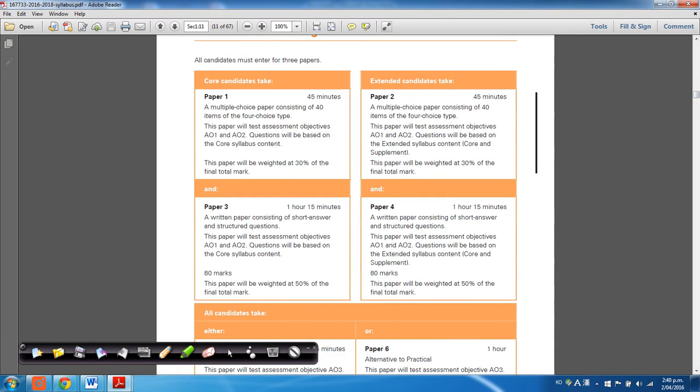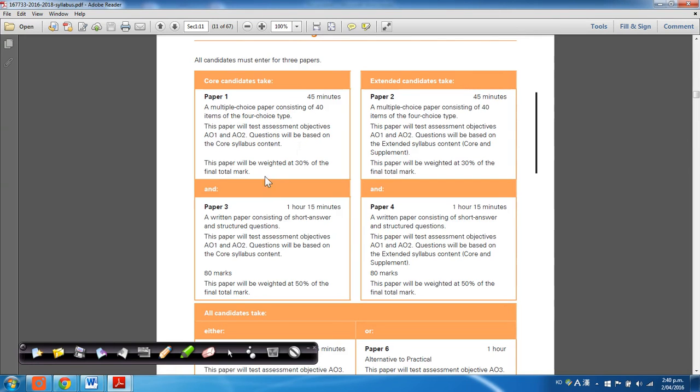But anyways, there are two different multiple choice questions now, and that's the biggest change. Now, paper one is just the multiple choice questions, where the 40 questions will be based on the core curriculum only.